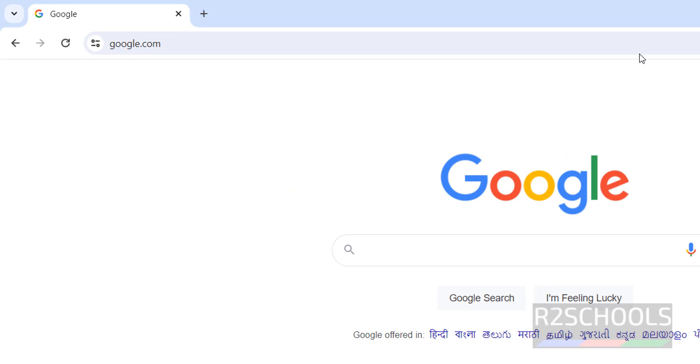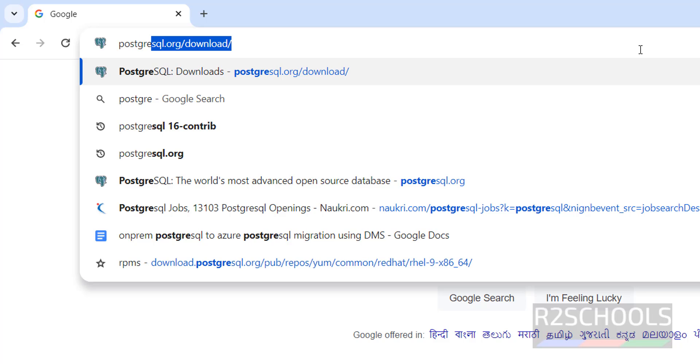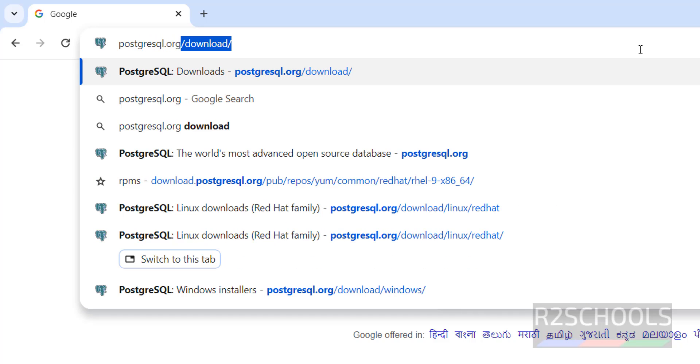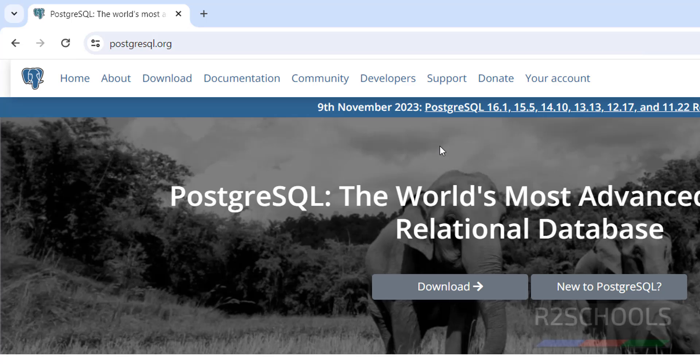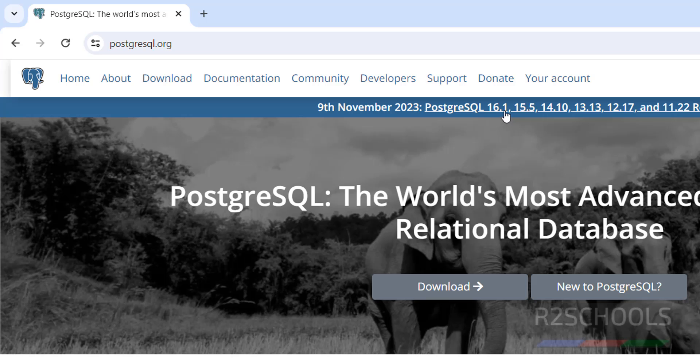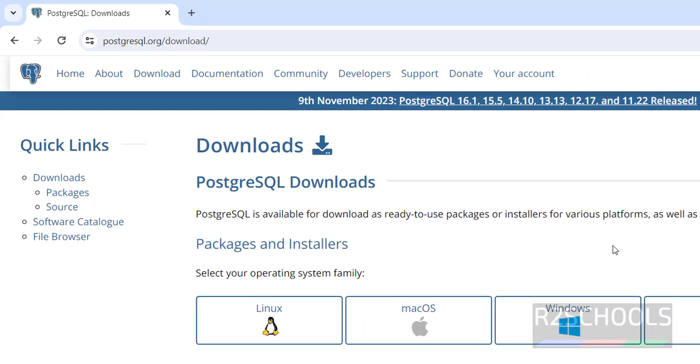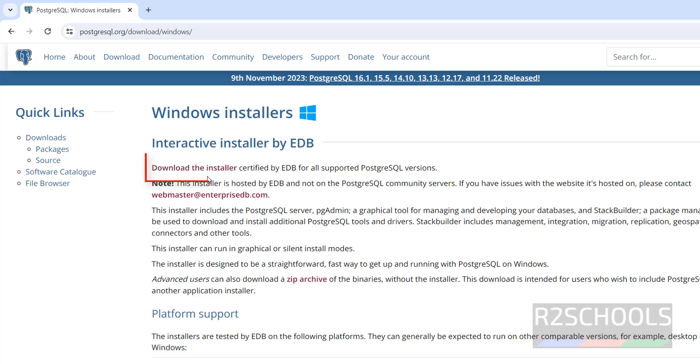Open browser then go to PostgreSQL.org. See here the latest stable version is PostgreSQL 16.1. Click on download. Select the operating system family. So click on Windows. Now click on this download the installer.